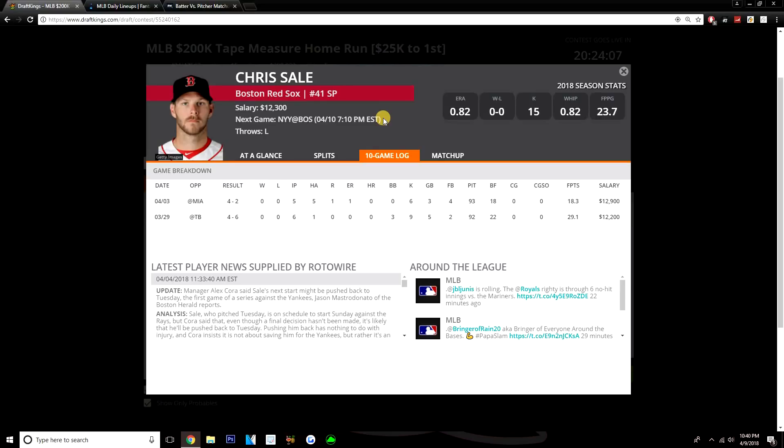And with Boston's really good lineup, they're going to be able to give Chris Sale some run support to where he can get a win. Even though they're going up against Severino, I still think Chris Sale is able to get a win here, and the Red Sox do get to Severino and give Chris Sale a couple runs to support him with.